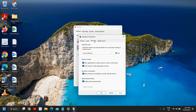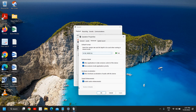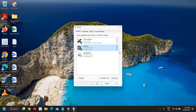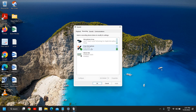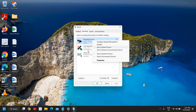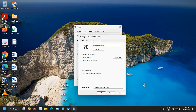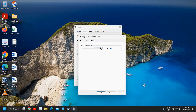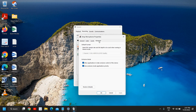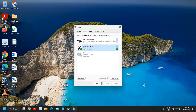Double-click on the default device, go to Levels, and make sure the level is at maximum. Check all the options and click OK. Do the same for the Recording tab — right-click your microphone, set it as default, double-click it, go to Levels, set the microphone to maximum, go to Advanced, check the options, and click OK.